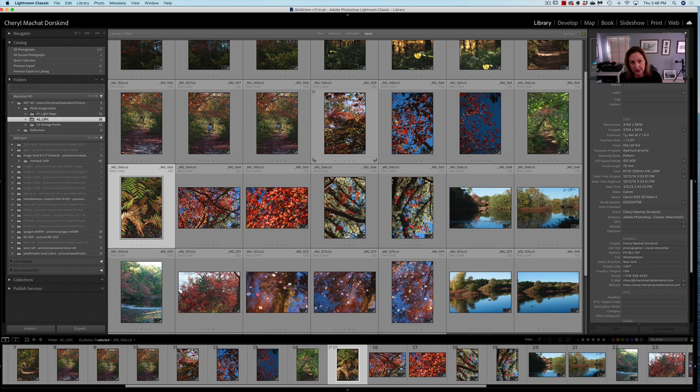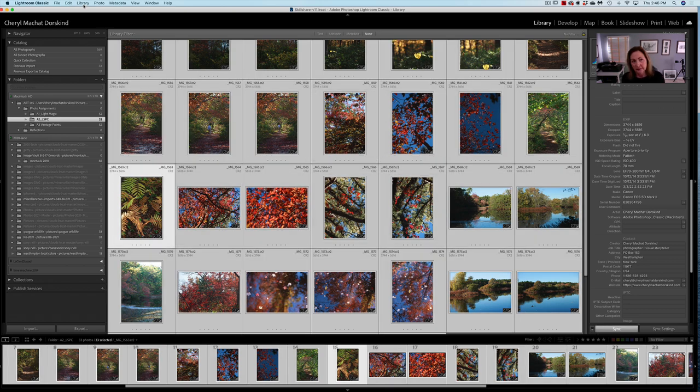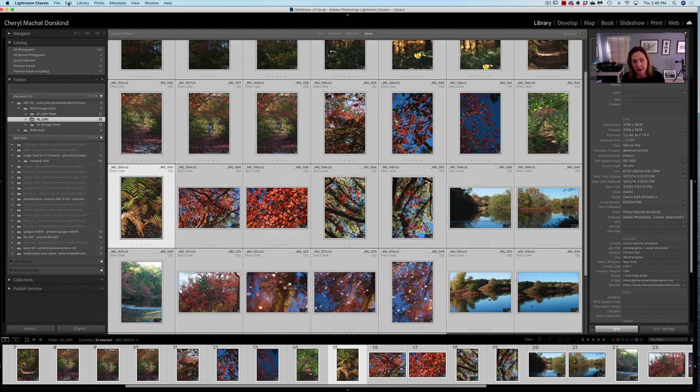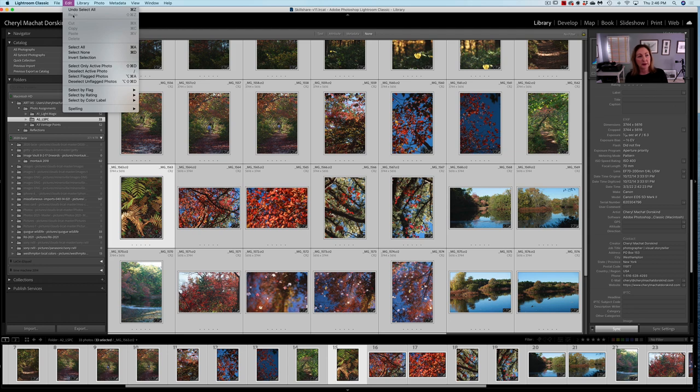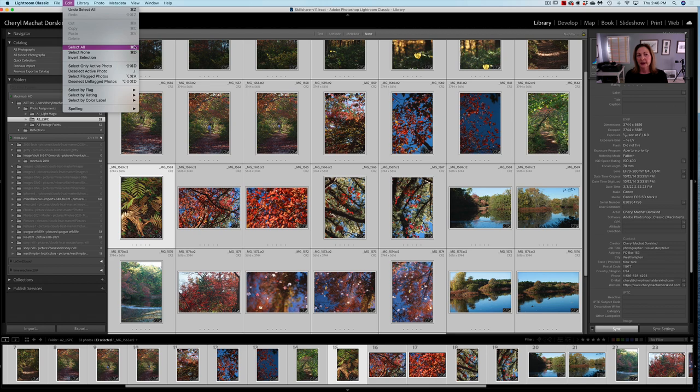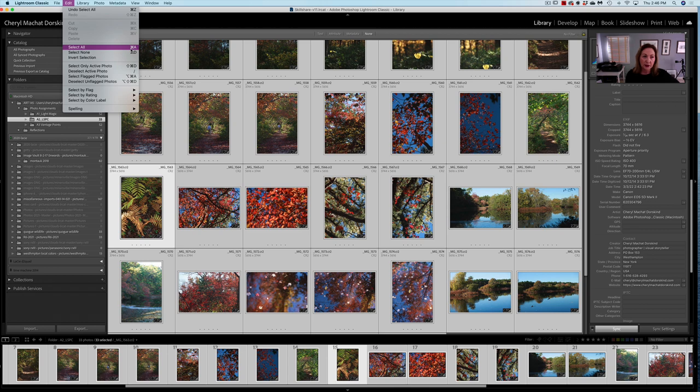You're going to select all these images. Command A is the shortcut, but if you don't remember the shortcut, which I would like you to do because it just makes the workflow quicker, you could go to Edit, Select All, and it's going to tell you the command is Command A. On a PC it'll be Control A.